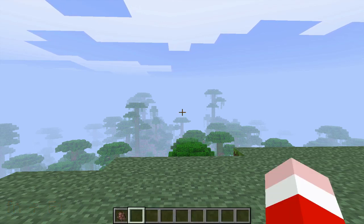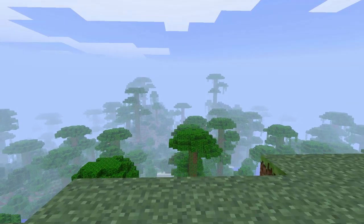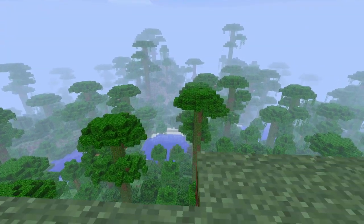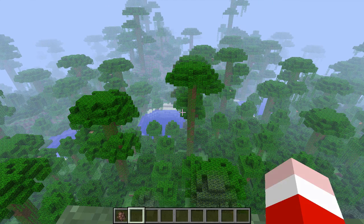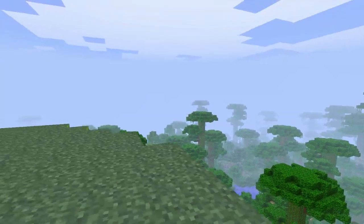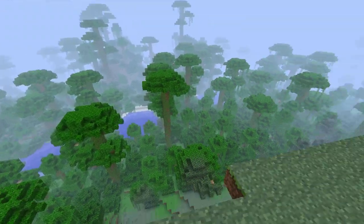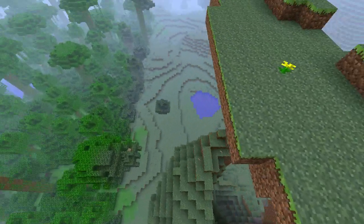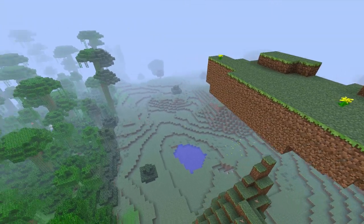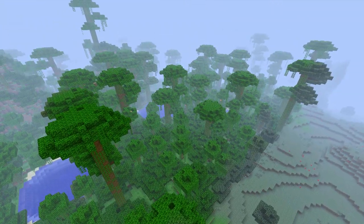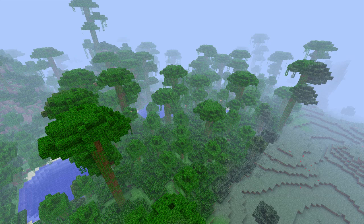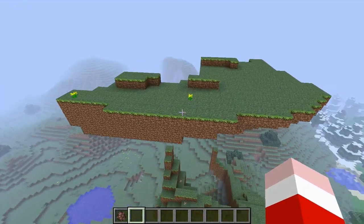If you hit F1 you can hide your GUI — your graphical user interface — which is the bar along the bottom. You'll also lose the crosshairs in the middle and your character's arm. This can be used for a more cinematic look, like if you just wanted a clean shot of some trees instead of the standard HUD view.